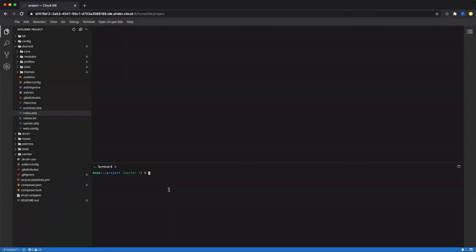In this video, we will look at how you can use xDebug to debug your custom Drupal code inside of Acquia Cloud IDE. By default, xDebug is disabled inside of the IDE, because on any machine, loading the xDebug PHP extension does make PHP execute much more slowly.